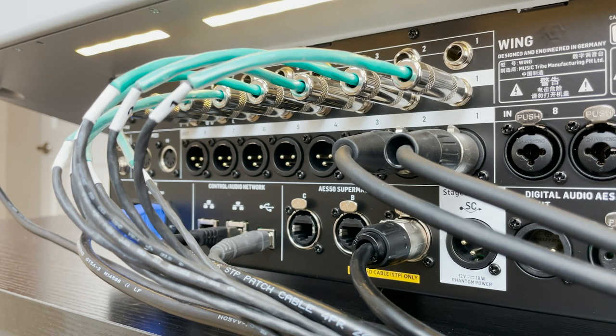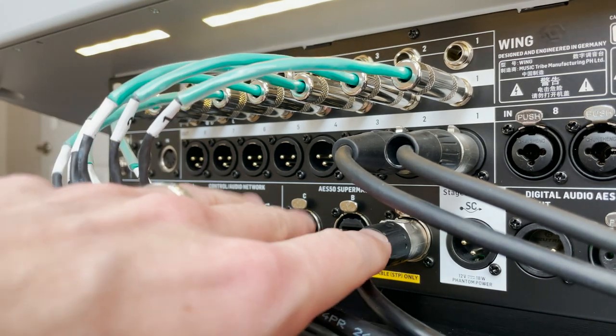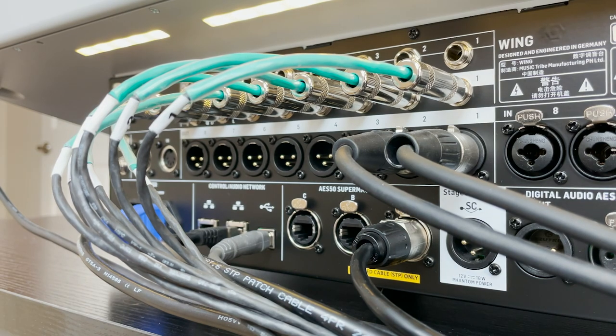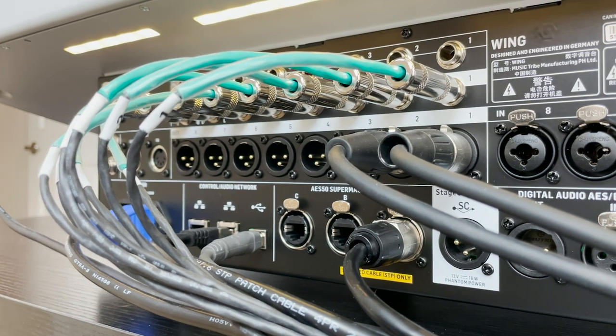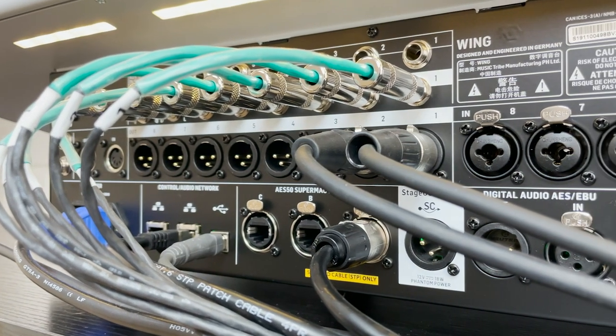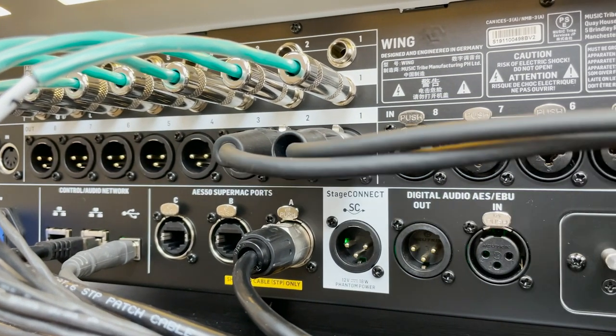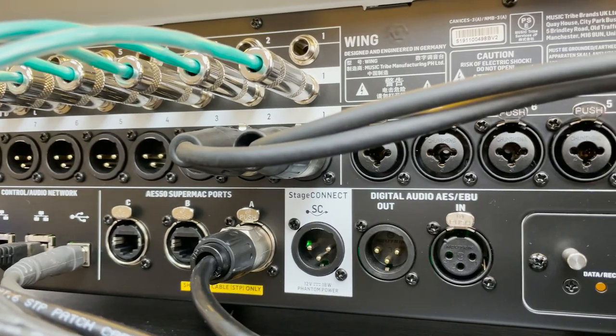Additionally, for outputs, we have our three SuperMac AES50 ports, as well as our AES-EBU port on the back of the console.